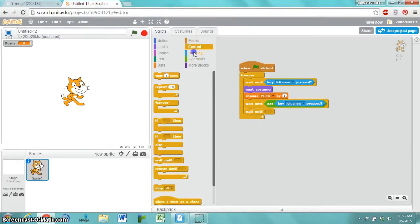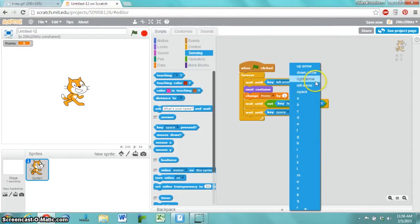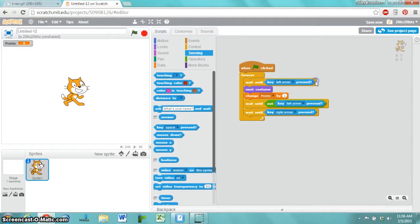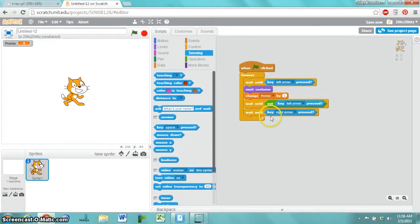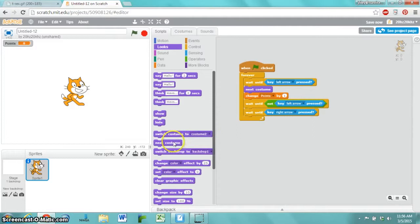Then wait until the right arrow is pressed. Once again, the Makey Makey sensing if the left foot is down or the right foot is down, and is converting those to key presses. Left arrow key and right arrow key.